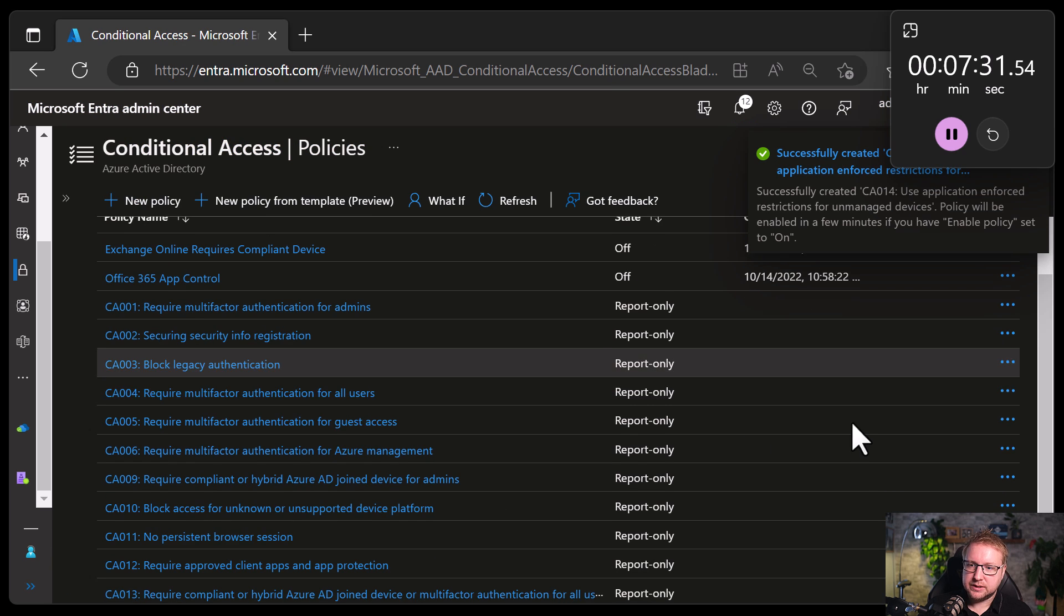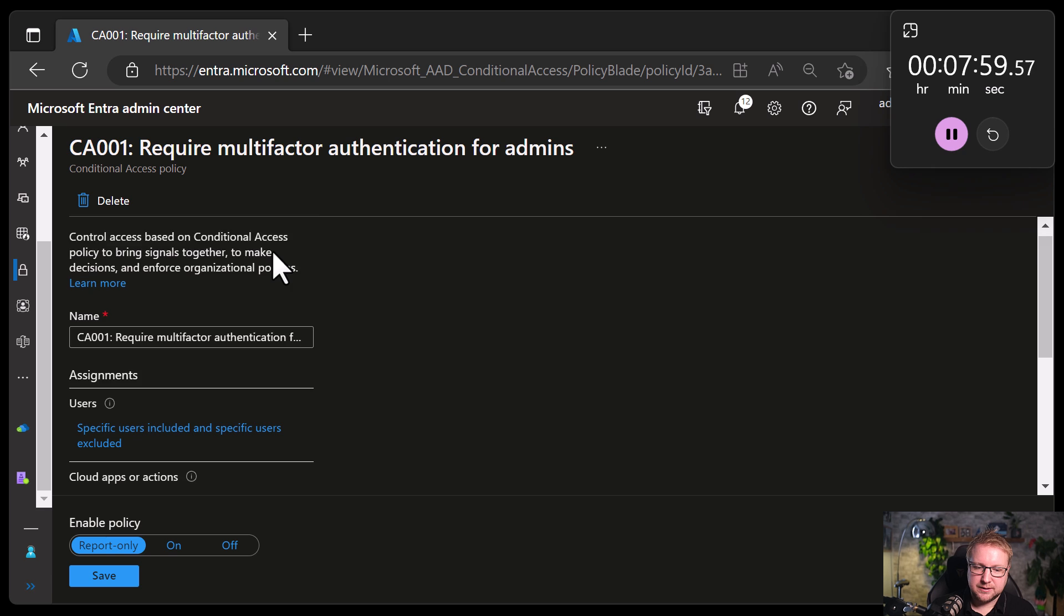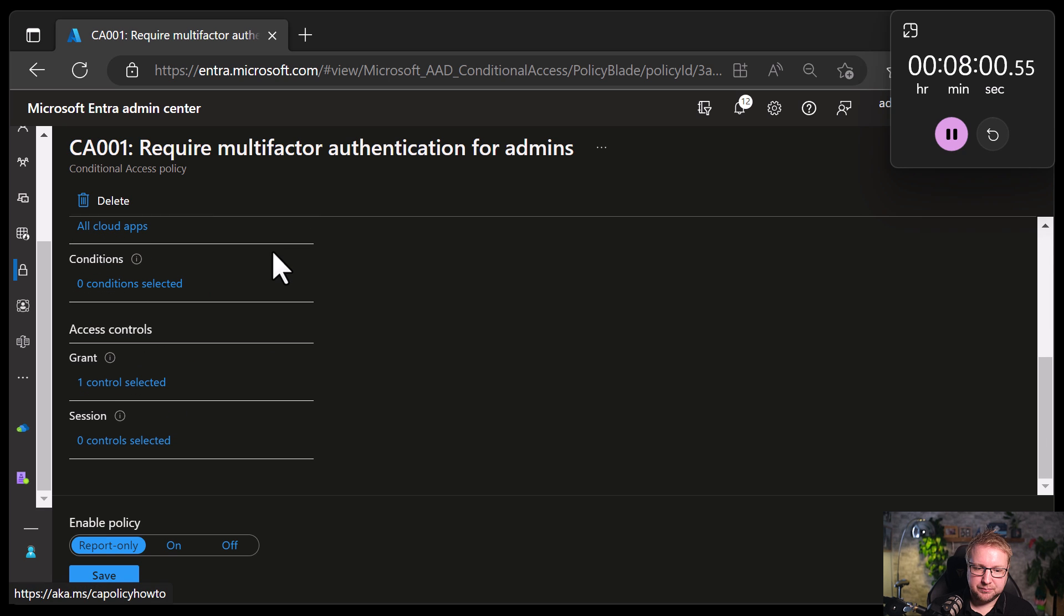Now you'll see all of these have been created in report-only mode, which means they won't actually be affecting any users at all. There is one important callout there. Whilst they are in report-only mode, and they won't actually enforce the policy that we just created on the users that are targeted, if they're on iOS or an Android device, then they might be prompted to choose a device certificate, and that would be super confusing for them. Let me just show you what I mean by that.